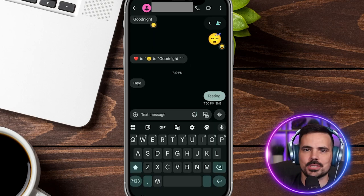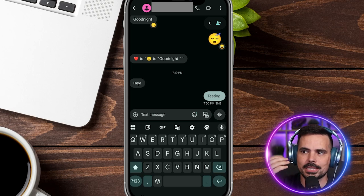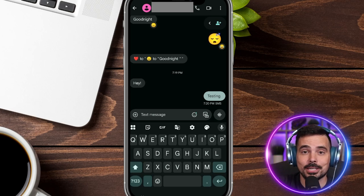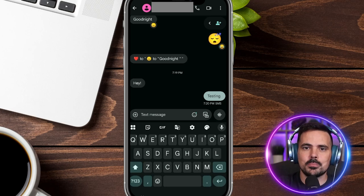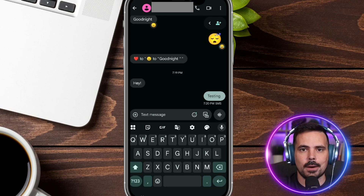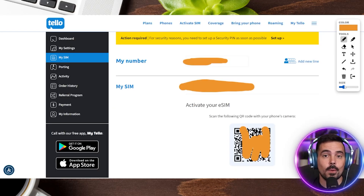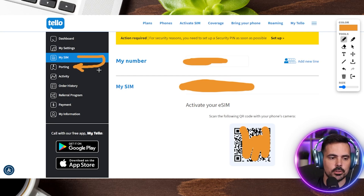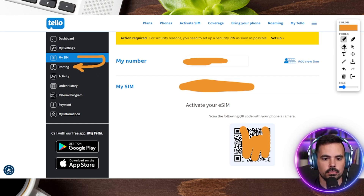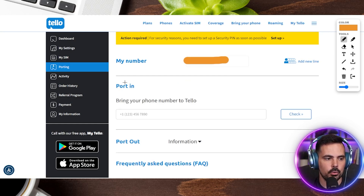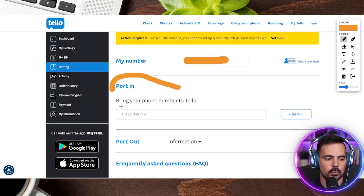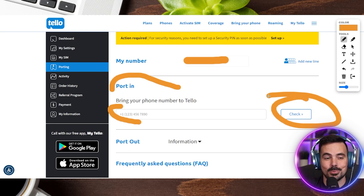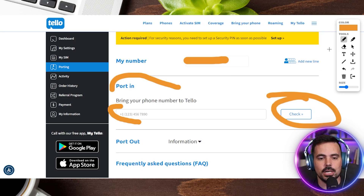We went through and did some testing on the temporary phone number to make sure everything was connected — sent a couple messages back and forth and everything went through properly. Now, like I mentioned earlier, we're going to port over our old phone number into this new Telo account. Back on the Telo website on desktop, still on the My SIM page, we can see the next section for porting. Let's click that and it takes us to the port-in page.